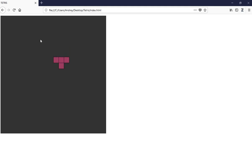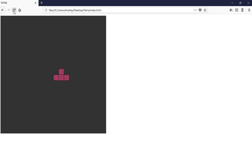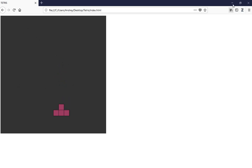Hello everybody and welcome to SolidCode. On the last video we ended up doing the rotation of the pieces, and right now we are going to do the movement to the left and to the right.